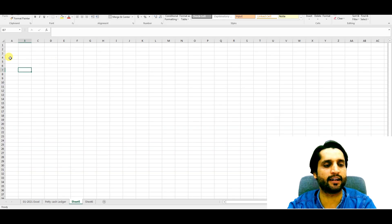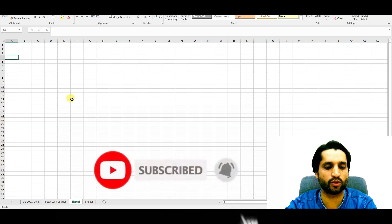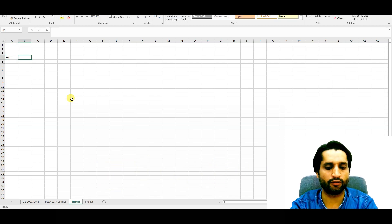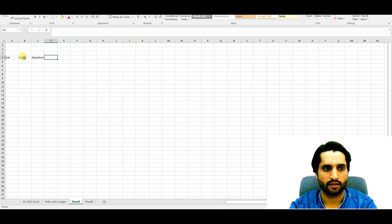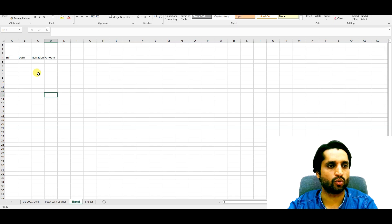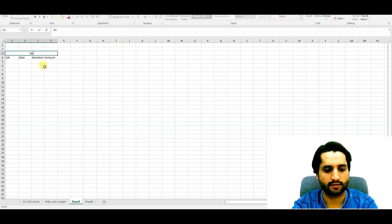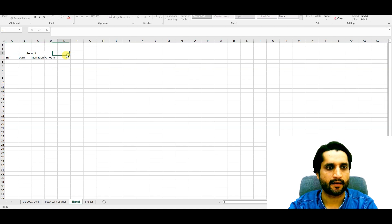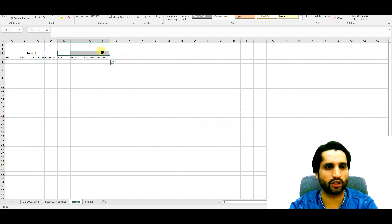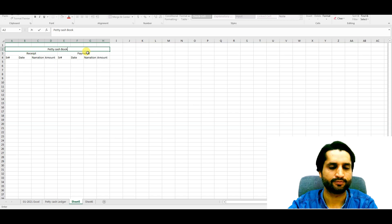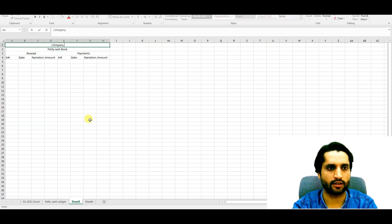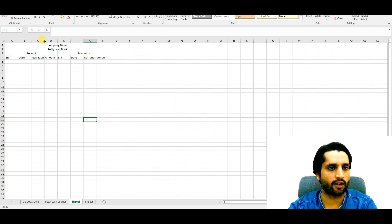We are using Excel, so we have an Excel sheet here. First we need to define the columns we will use: serial number, narration, date, and amount. One side is our receipt side, and the same columns will reflect on the payments side. At the top we can write 'Petty Cash Book' and the company name.